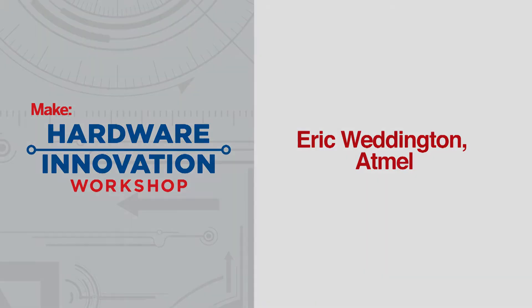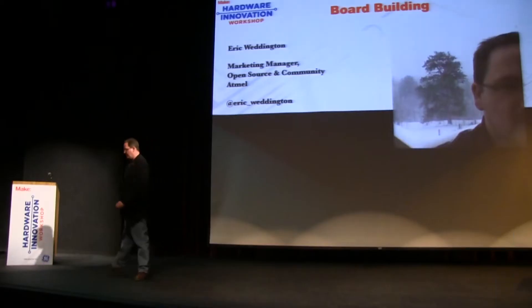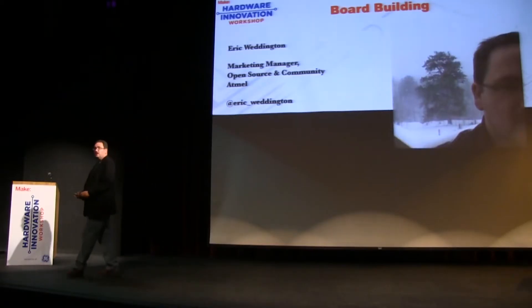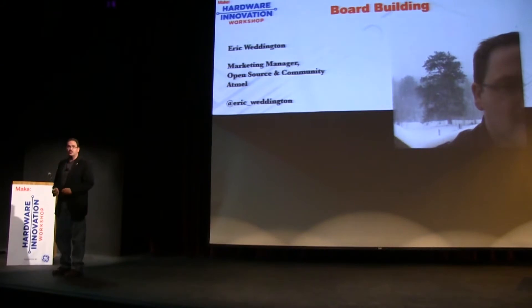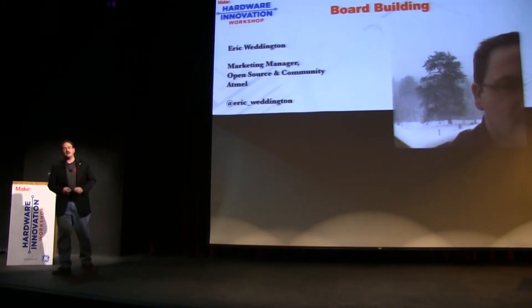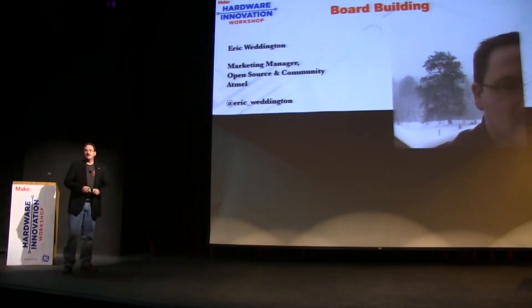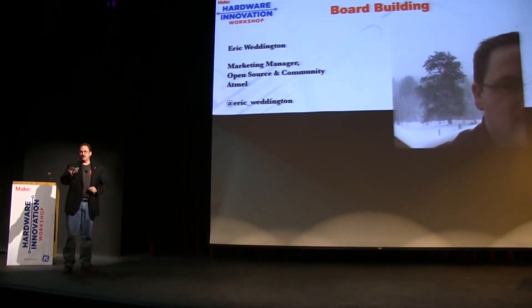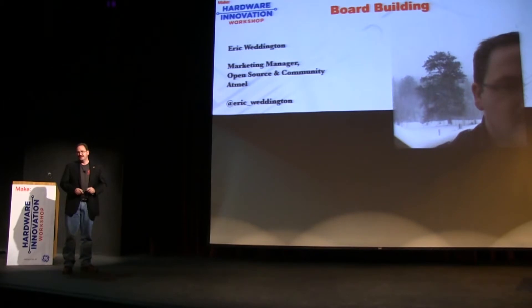Hi everyone, my name is Eric Weddington. I'm the marketing manager for open source and communities at Atmel. If you don't know what we do already, we're the makers of the processors that are on the Arduino boards.